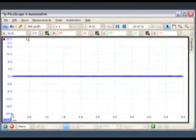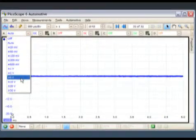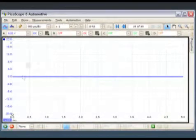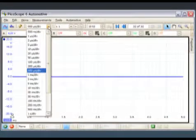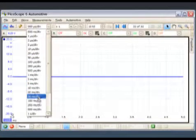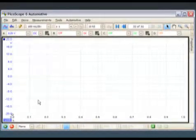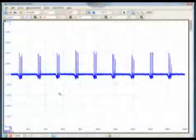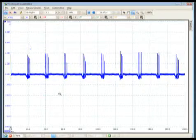Adjust your scope voltage to plus or minus 20 volts full screen and a time base of approximately 100 milliseconds full screen. This should give you a good starting point. Start the vehicle and look at your scope patterns.